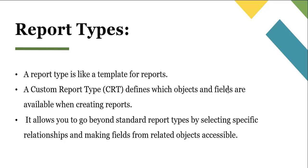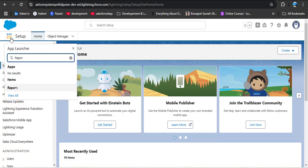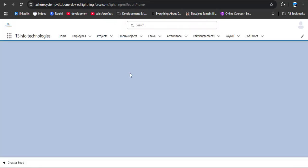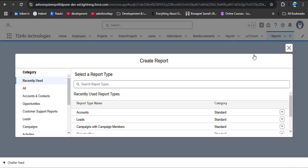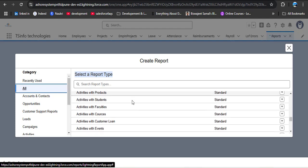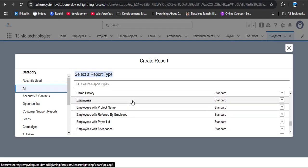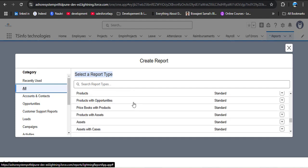Now let's understand what report types are in Salesforce. A report type is like a template for reports. Let's navigate to the Salesforce org to understand this better. I'll navigate to the reports tab — click on the app launcher and search for reports. As you click the new report button, you need to select a report type. Clicking on the All category shows all the standard and custom report types.